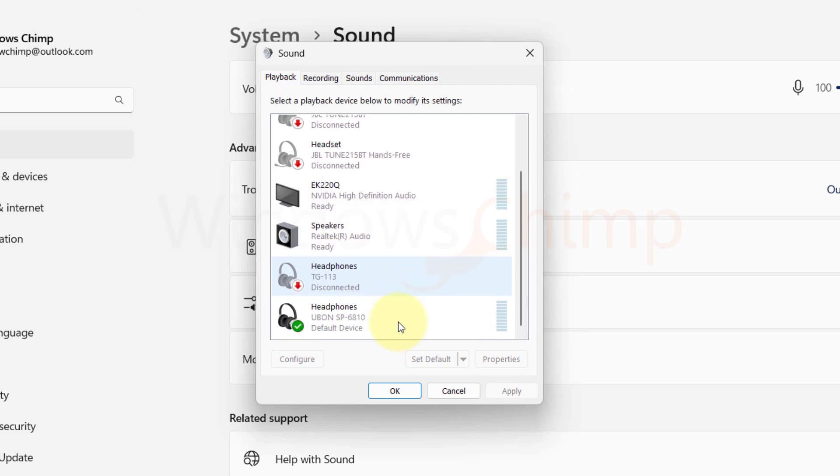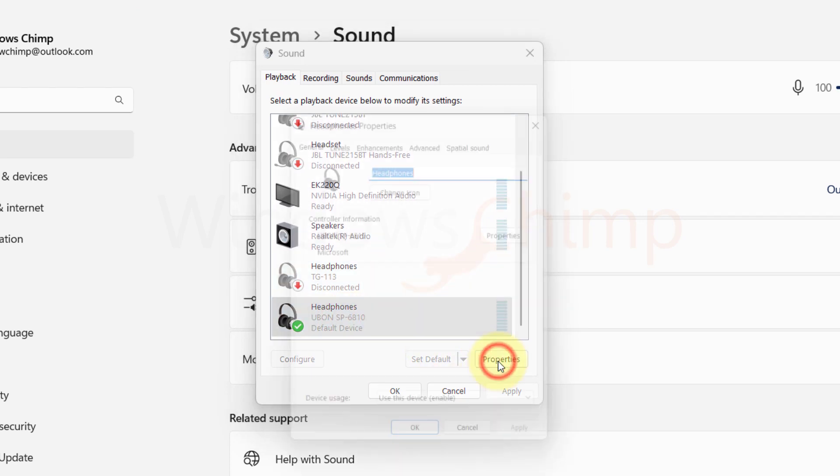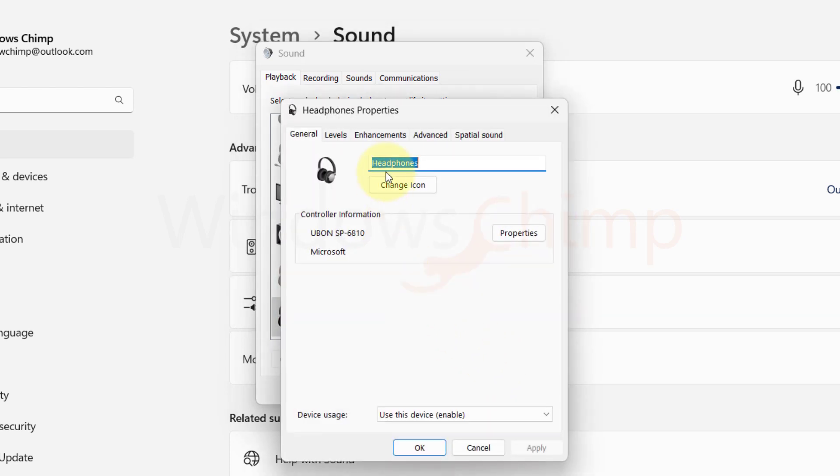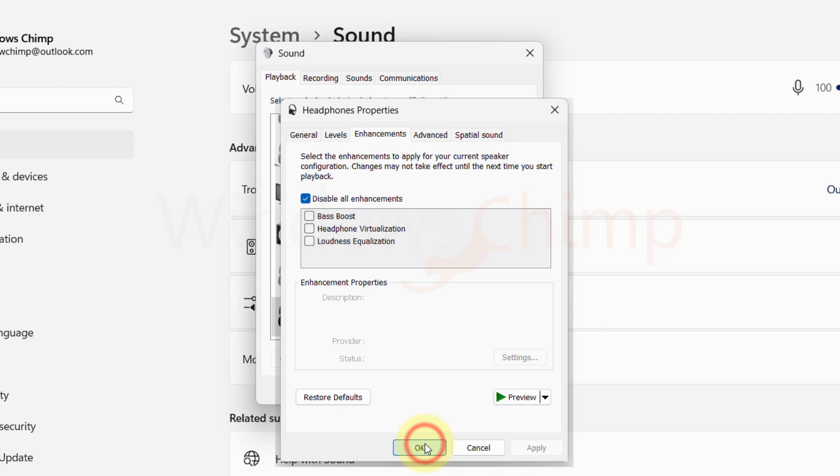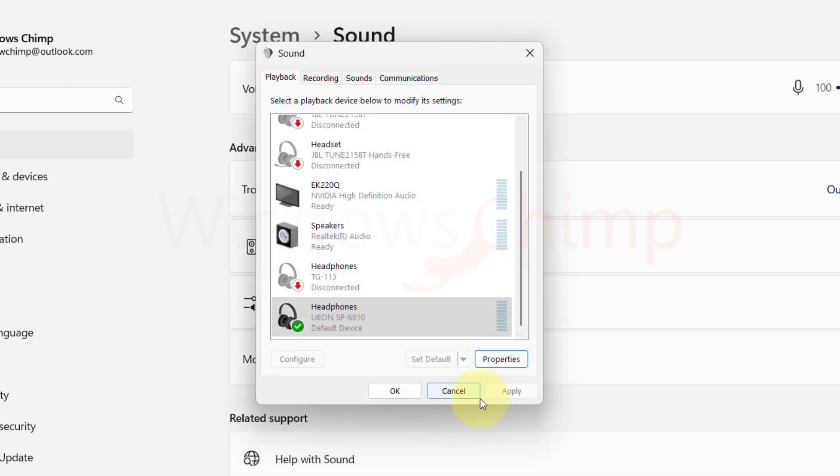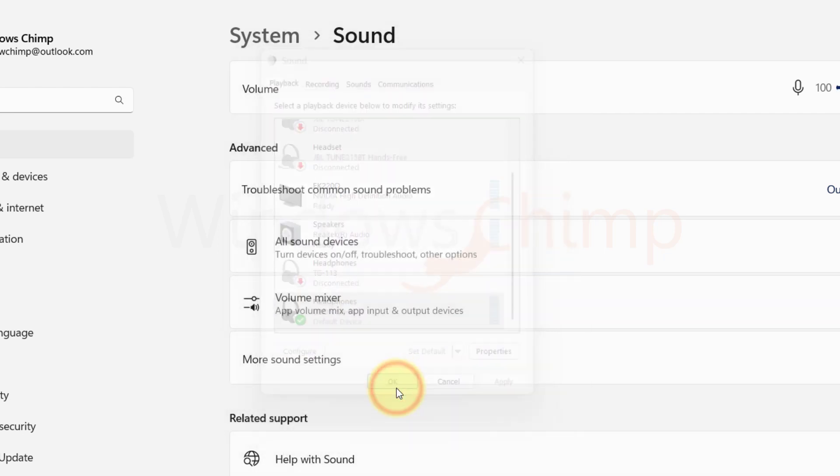Now select your speaker. Click on Properties. Here click on Enhancement tab. Then select the option of Disable All Enhancements. Click Apply and close the window. Now check if the volume issue is resolved or not.